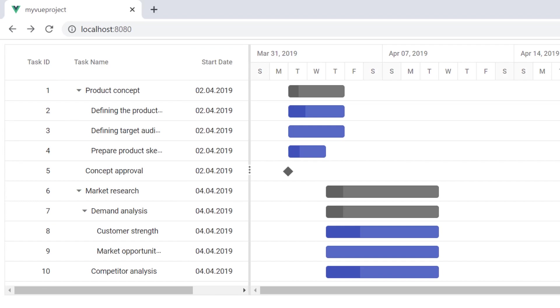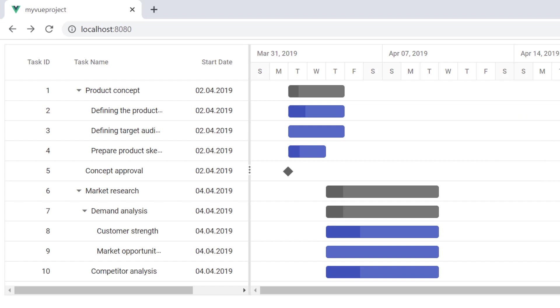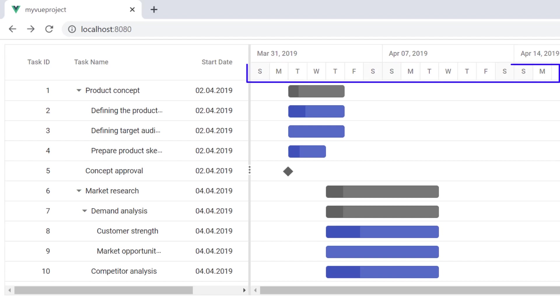The Gantt chart has different built-in timeline views such as hour, day, week, month, and year. Looking here, the week timeline mode has the top tier displaying the weeks, while the bottom tier displays the days.